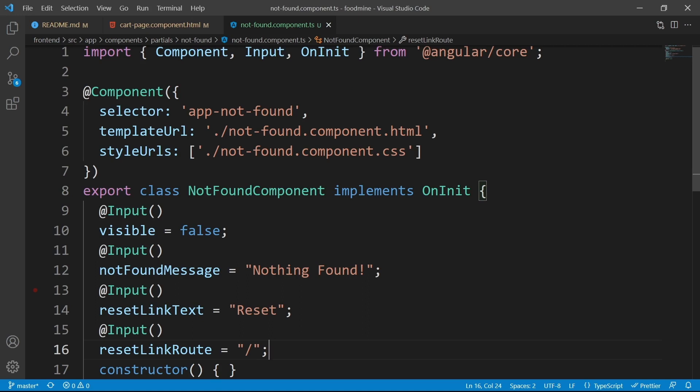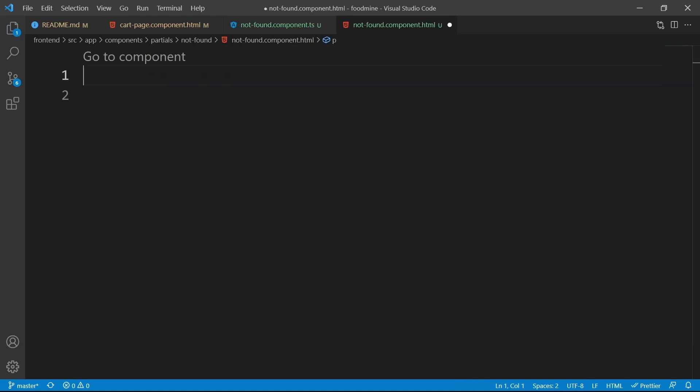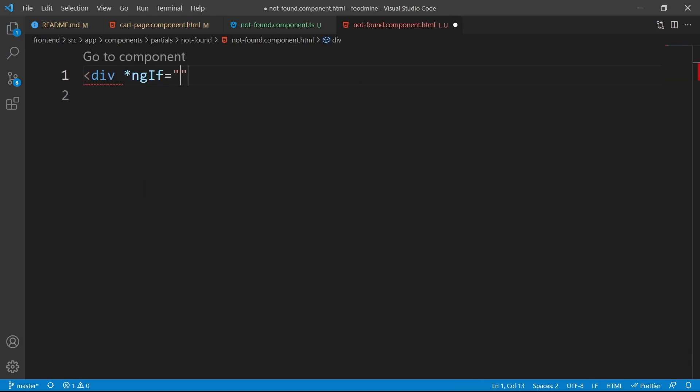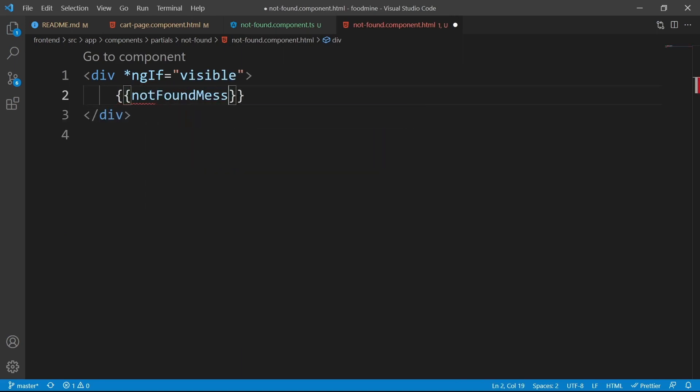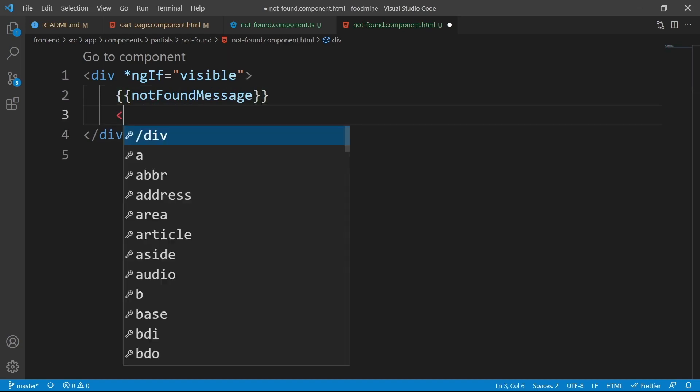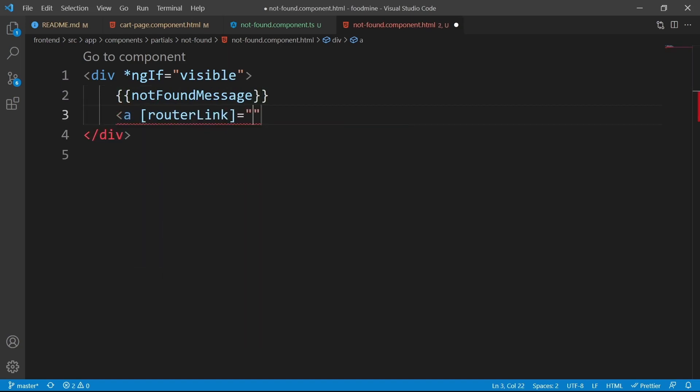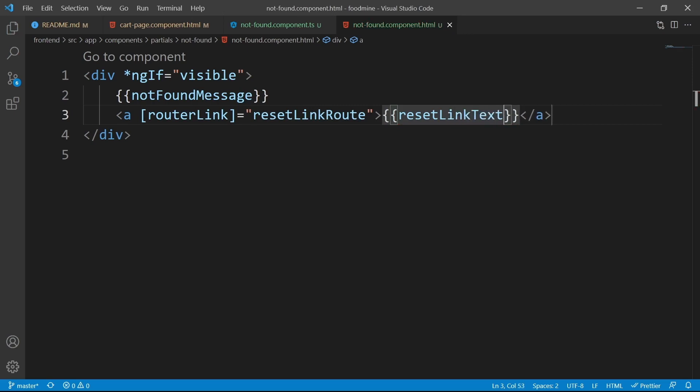Let's go into the html file. From here, click on not found component html file, then clear everything. We need to add a div and add an ngIf here with the value of visible. Inside it, we want to show not found message as a text, and we need an a tag with a router link that goes to the reset link route with the text of reset link text. Our html file is finished.